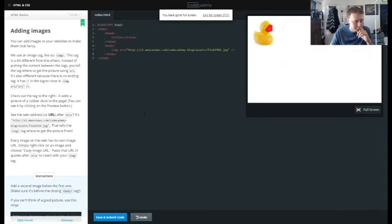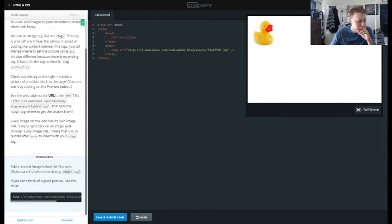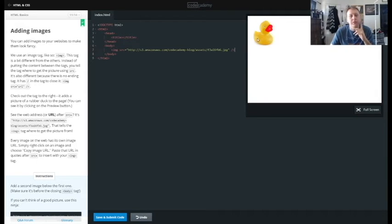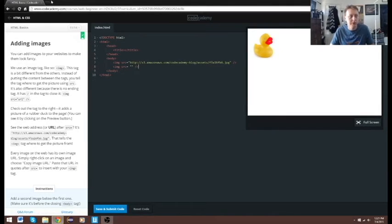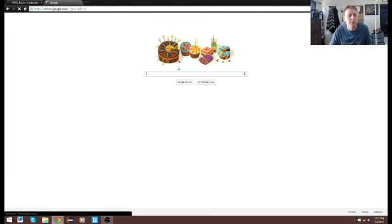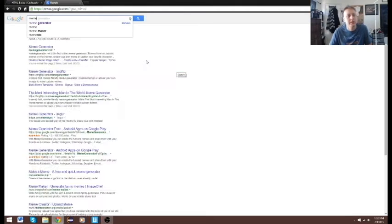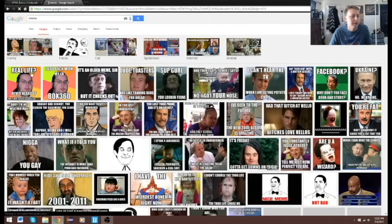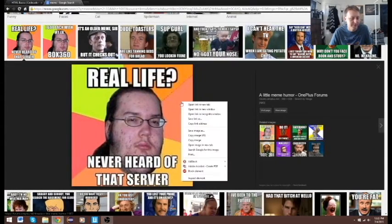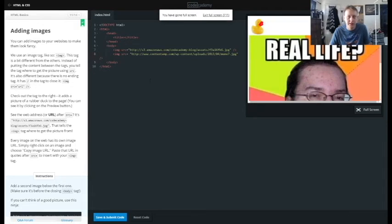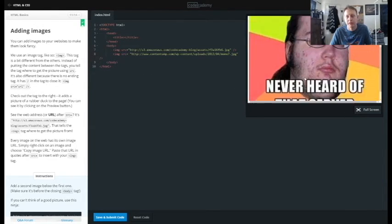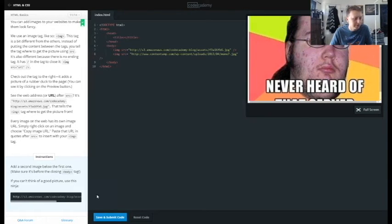Let's reset the code. Add a second image below the first one — you can see they've added a rubber ducky. We need to add something equally good. Let's pull up Google and search for a meme, copy the image URL, exit out of that, put that in there, and there's our thug life image. Save and submit.